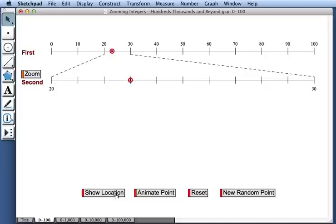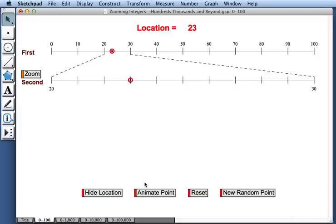Just to check, we could press show location. And we can also press animate point. Watch what happens.